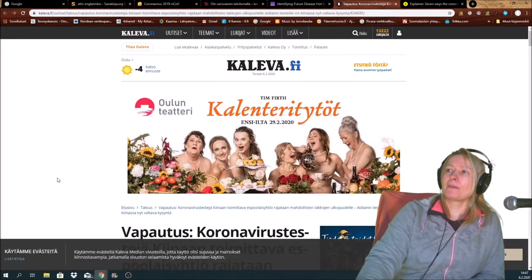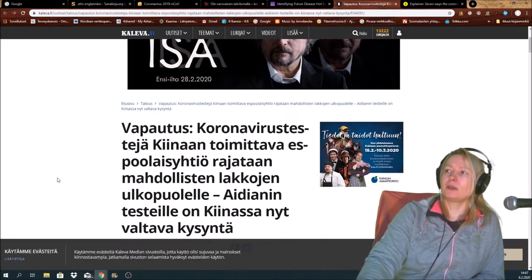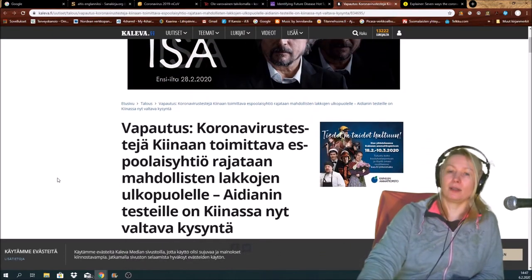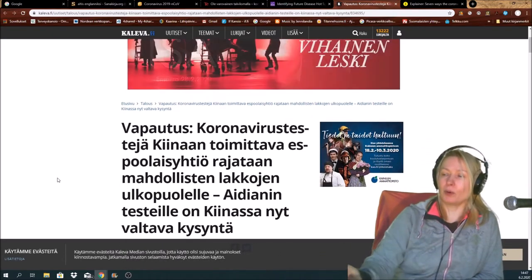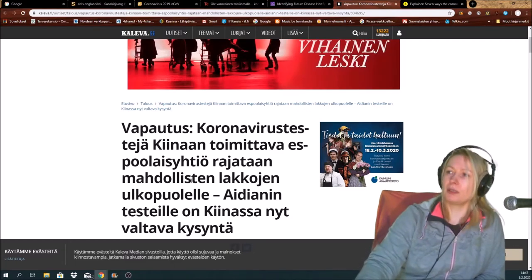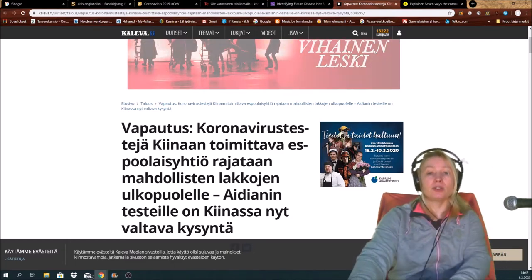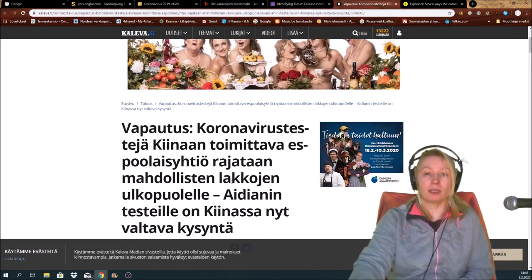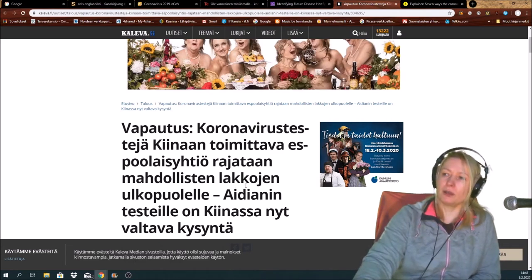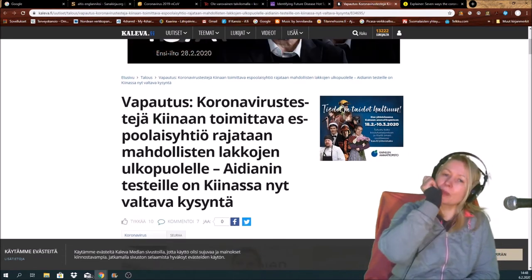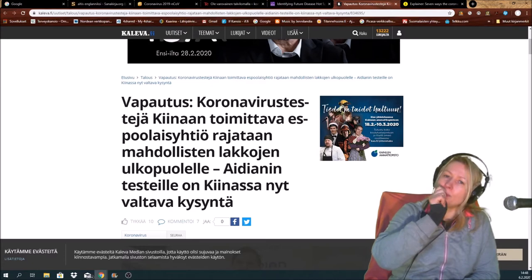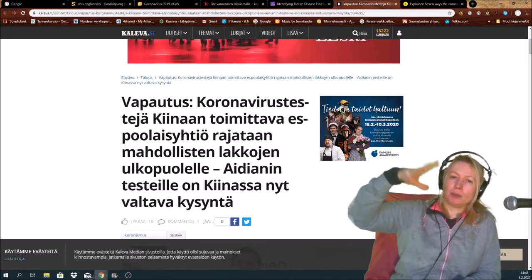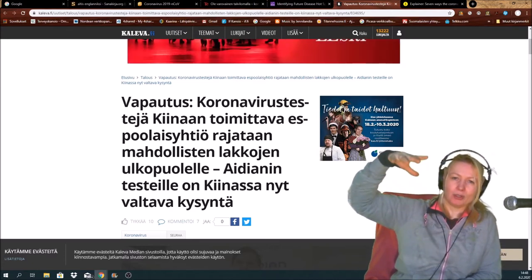And the other interesting news that are only from Finland, but still interesting. So we are having strikes right now, a lot here in Finland, because we have these employers.